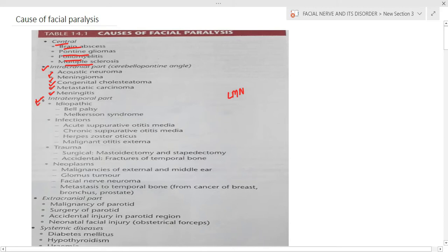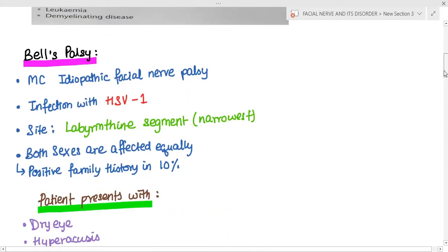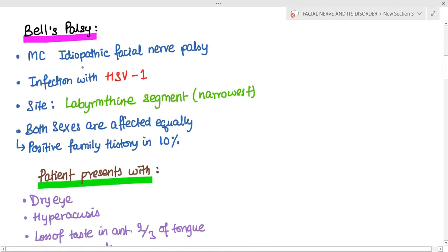We will focus more on the lower motor neuron causes, specifically the intratemporal part. Under the intratemporal part we have idiopathic causes, infectious causes, and trauma. We won't be dealing with neoplasms here — the glomus tumor, facial nerve neuromas, and acoustic neuromas will be discussed in a different video. We will discuss mainly the idiopathic, infectious, and traumatic causes.